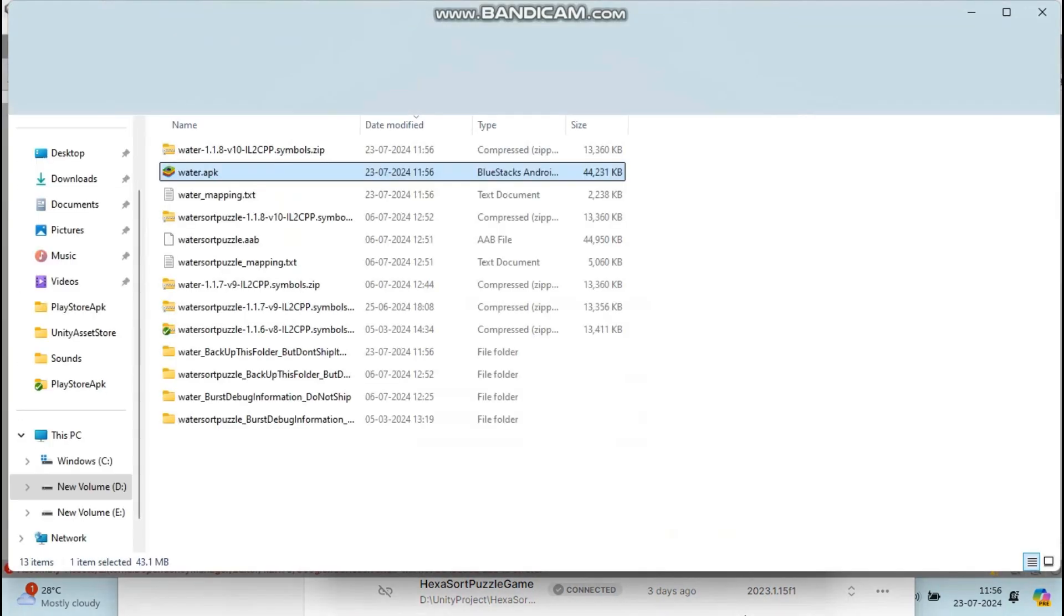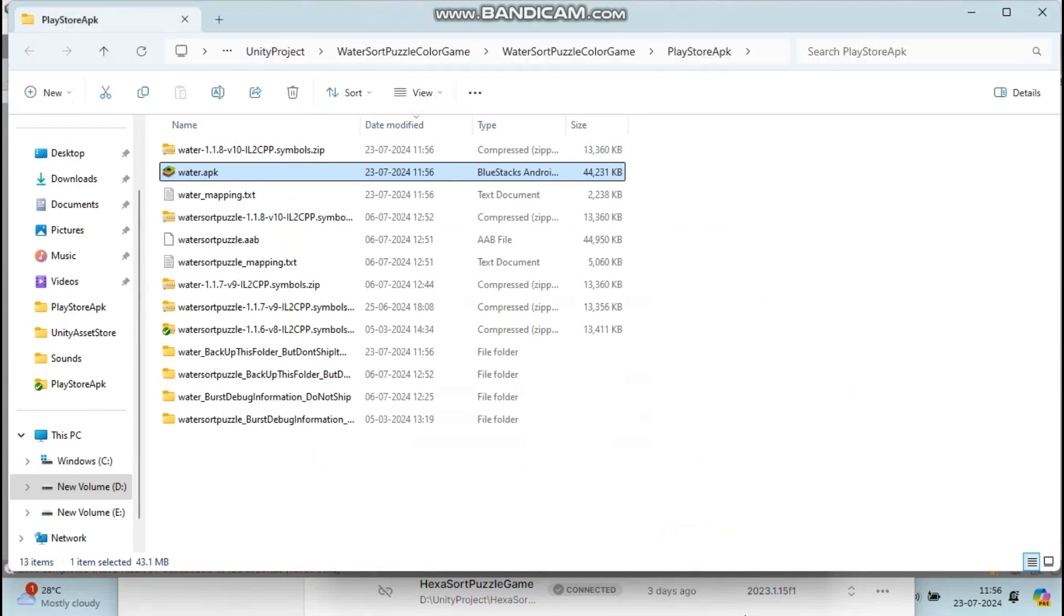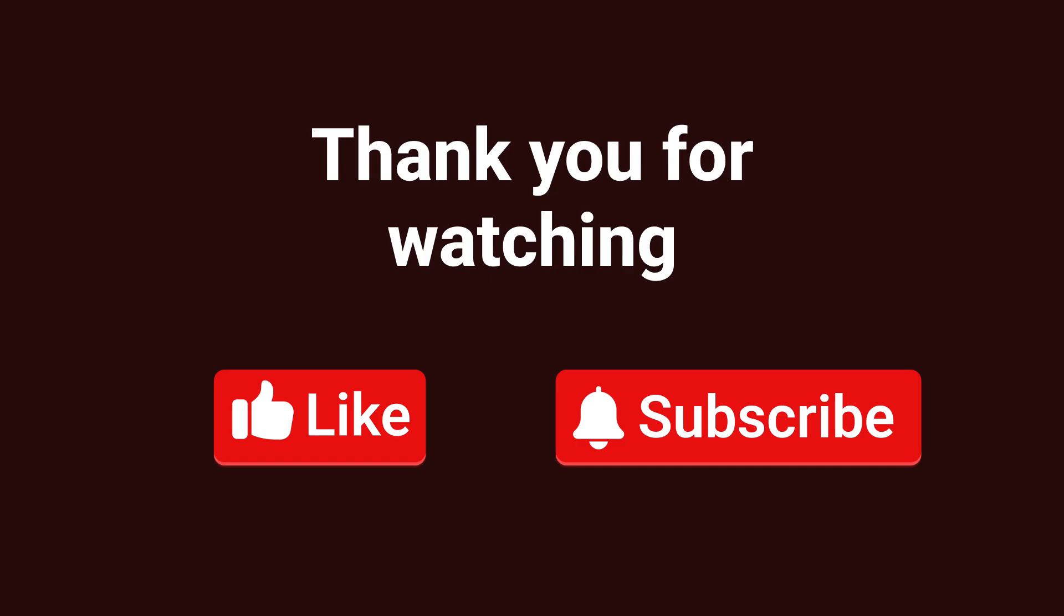If you found any errors in your project, comment below. Like this video, share it, and subscribe to my channel.